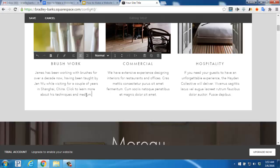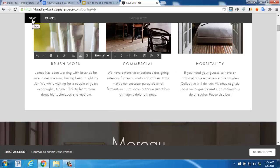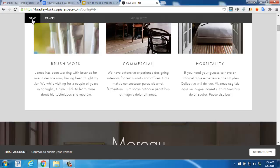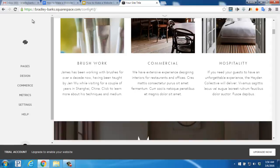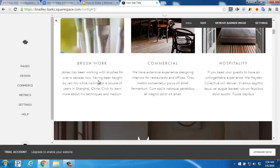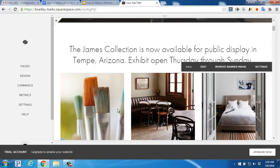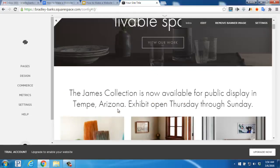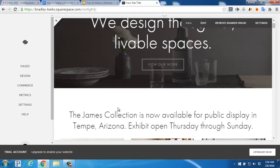This will be the same process that you would follow to change the other images and the text for the other columns. Make sure to click Save up here to save those changes. You'll now see those changes that we made on the homepage here.